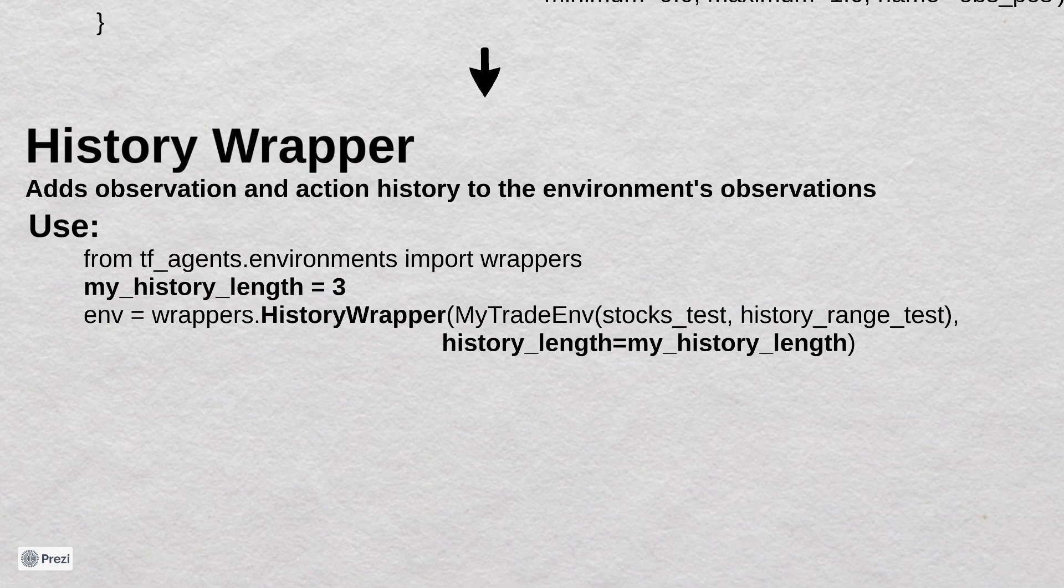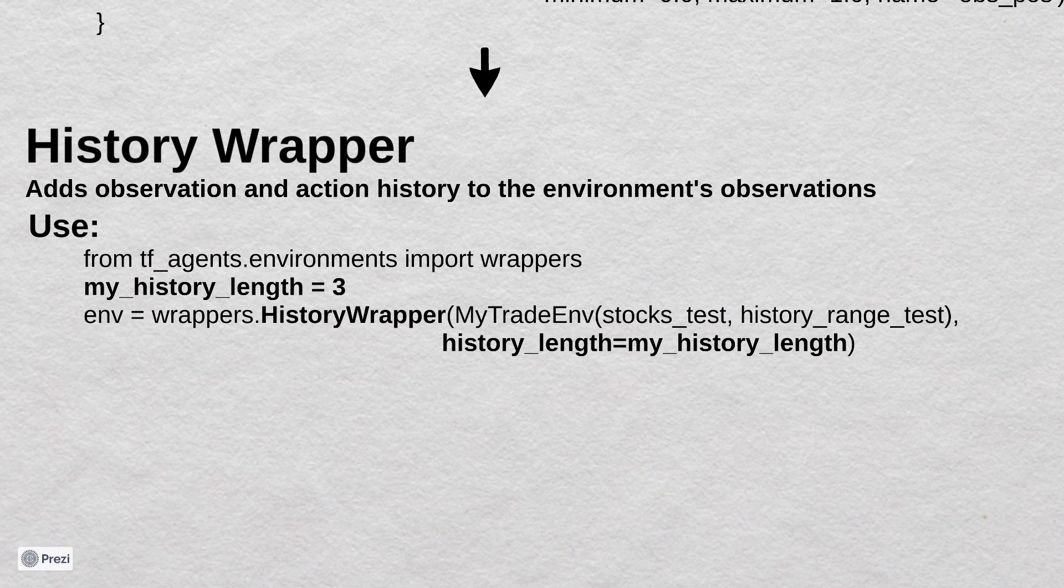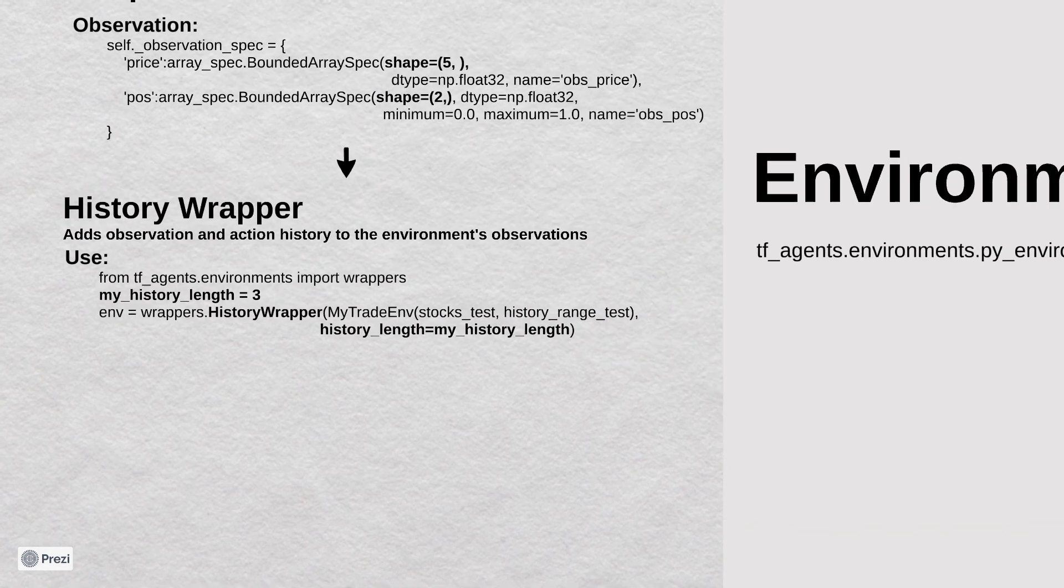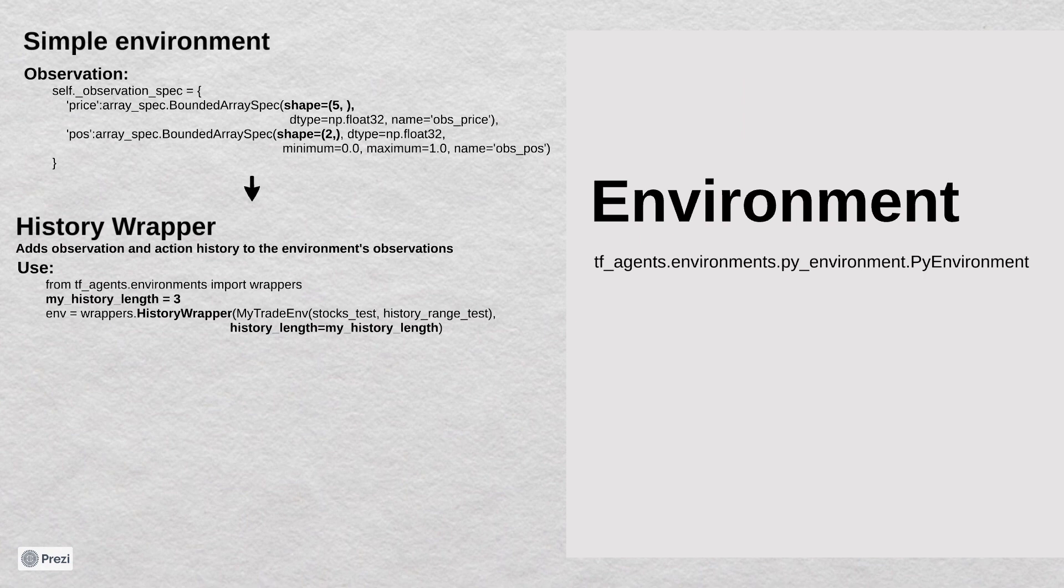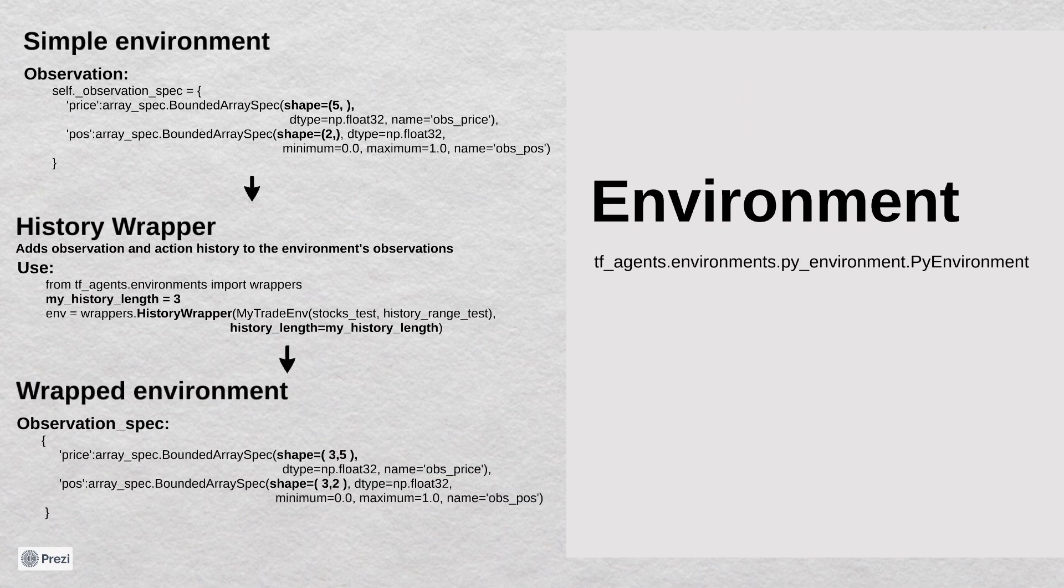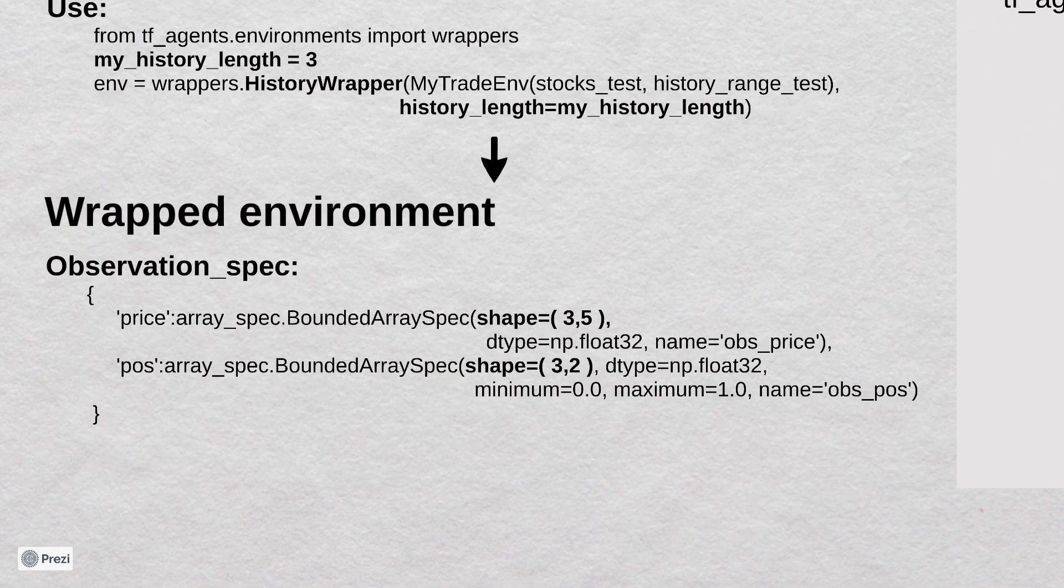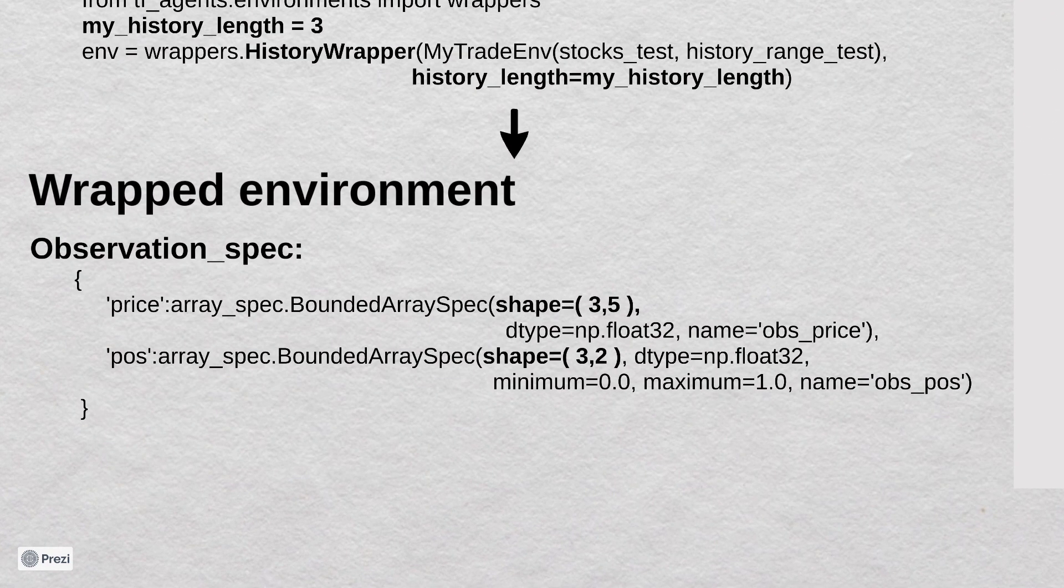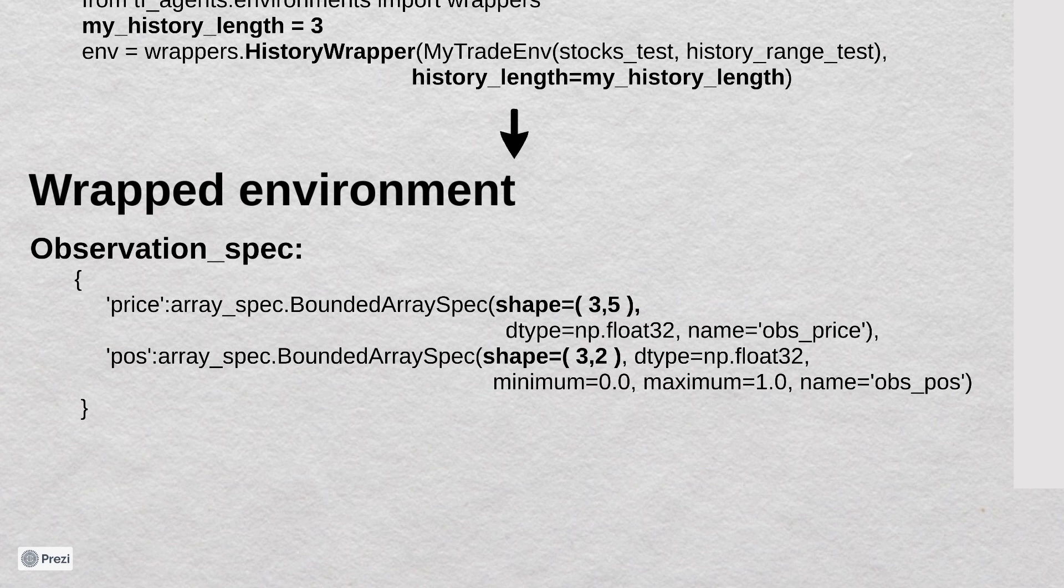We will transform our observation from one day to three historical days. For that we can use a history wrapper from the TensorFlow agents environment package. The wrapper adds observation and action history to the environment's observation. We set the history length parameter to three. Now if we check the environment's observations, we can find that we have three of our normal observations.